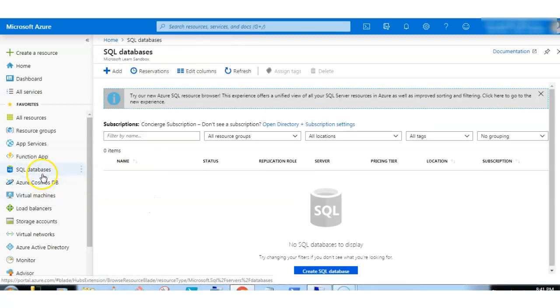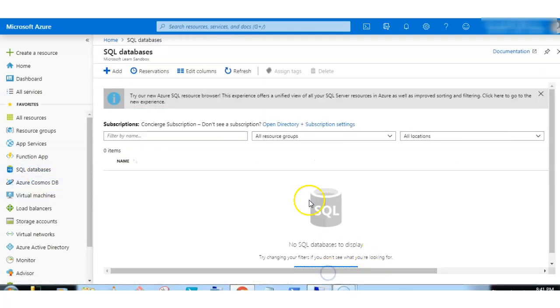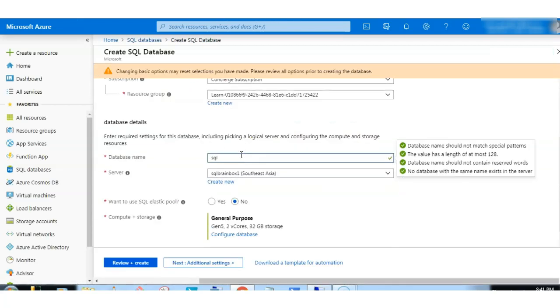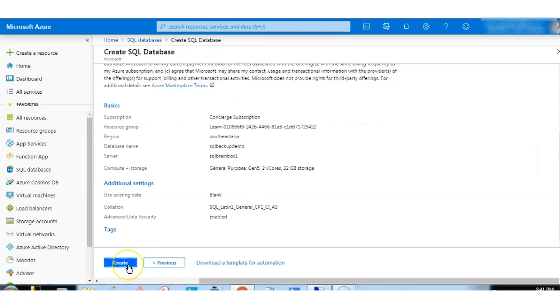Let's first create a database. Click on SQL database, create a SQL database, give the database name SQL backup, review and create.